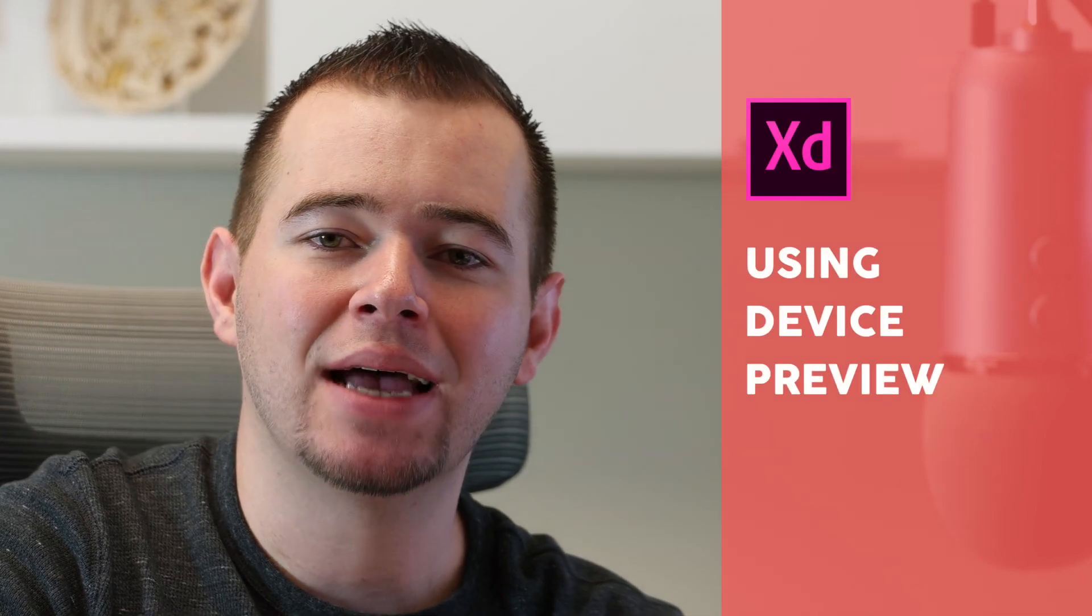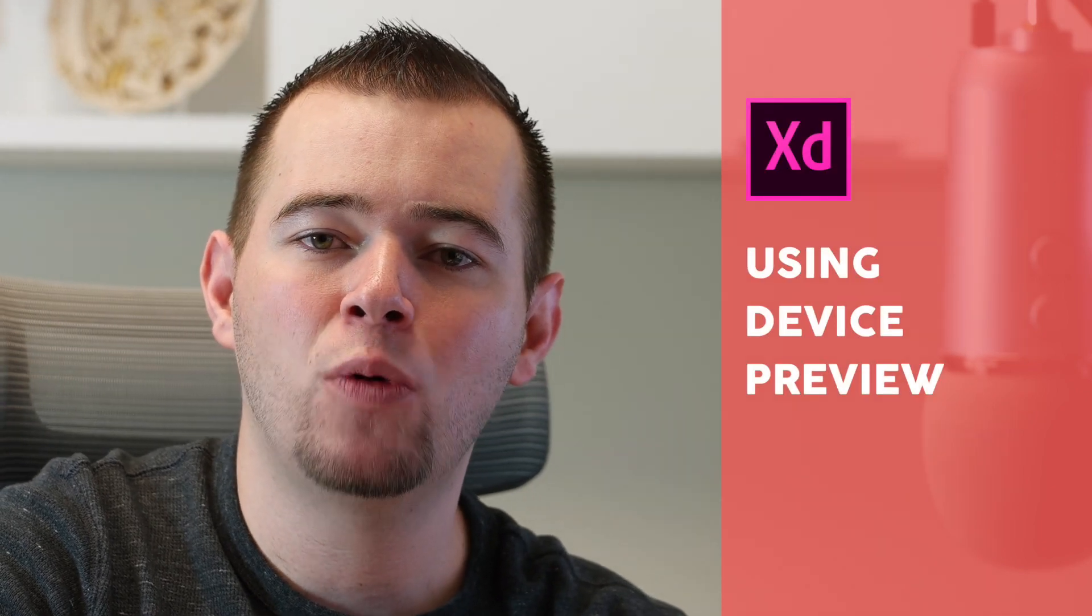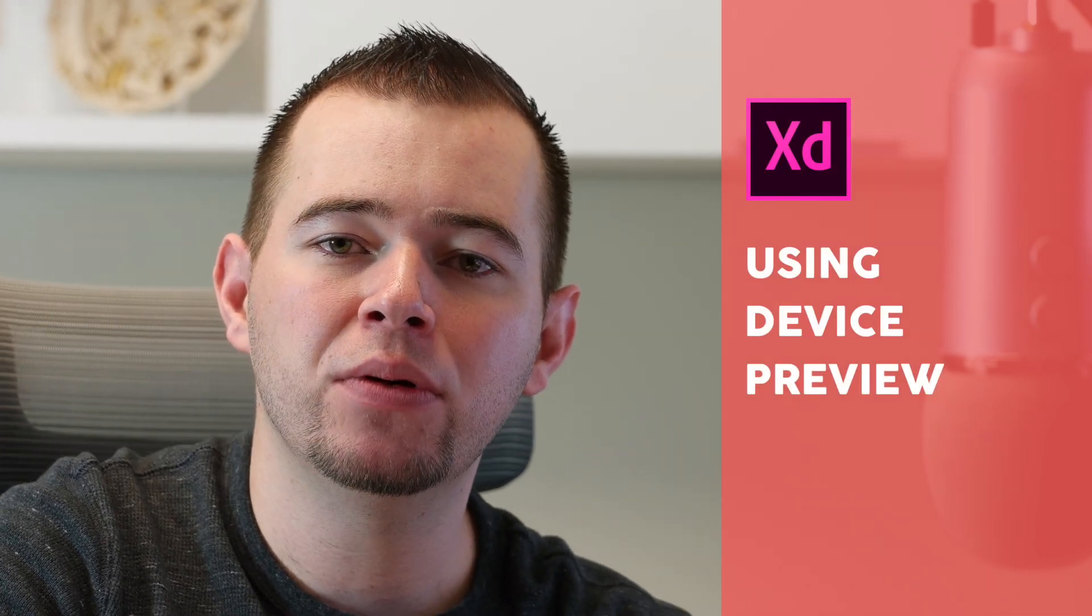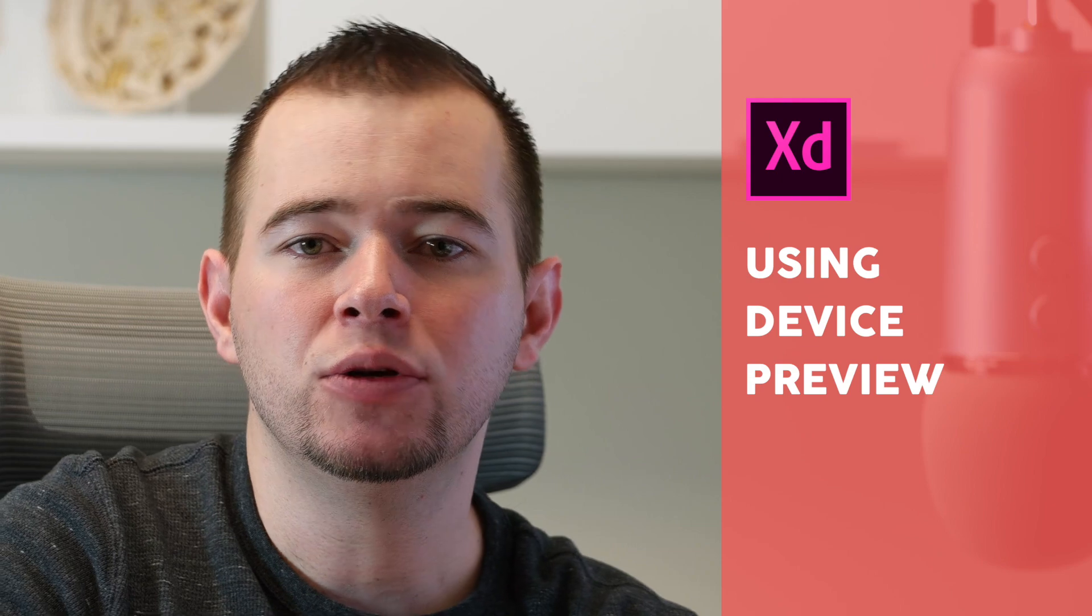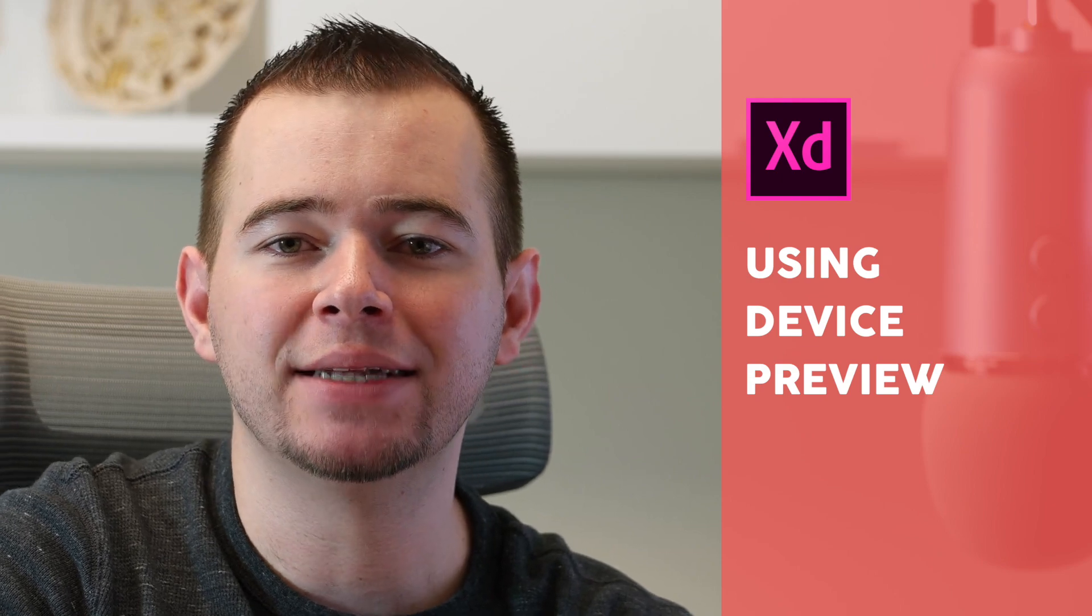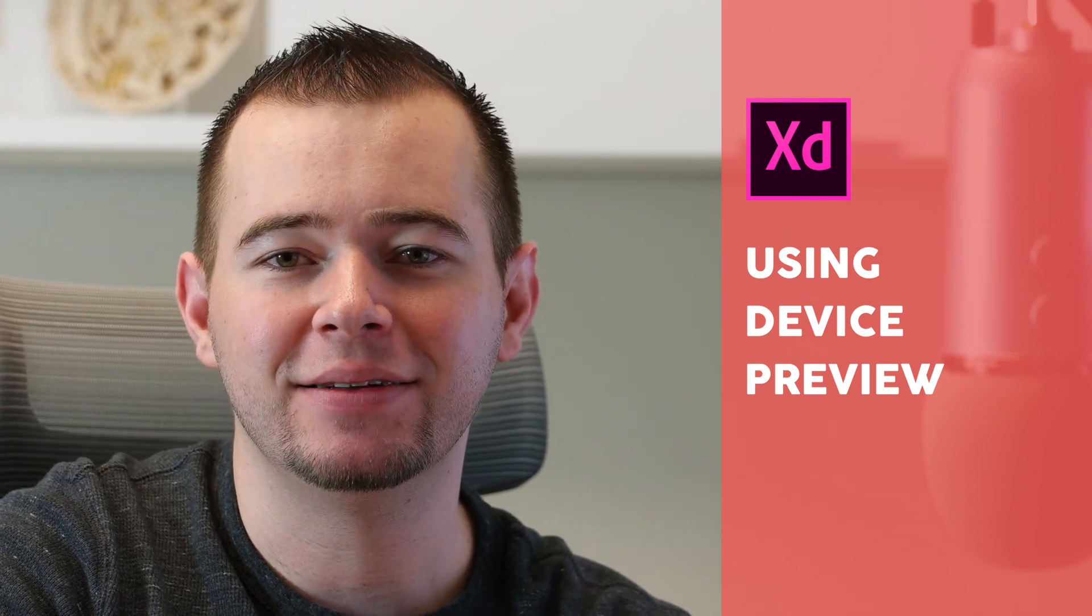Hi, this is Caleb with App Design Tips and I'm going to be walking you through how you can use Device Preview to preview your designs in Adobe XD.